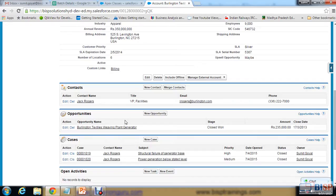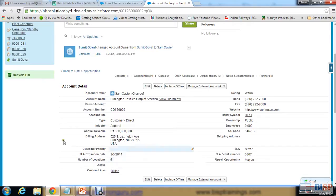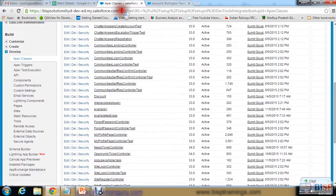The solution is: first we'll create a Visualforce page with the functionality to search opportunities, and that Visualforce page will be added on this particular Account object page so the user can directly enter the opportunity name and search the record. So first, I need to create a Visualforce page.